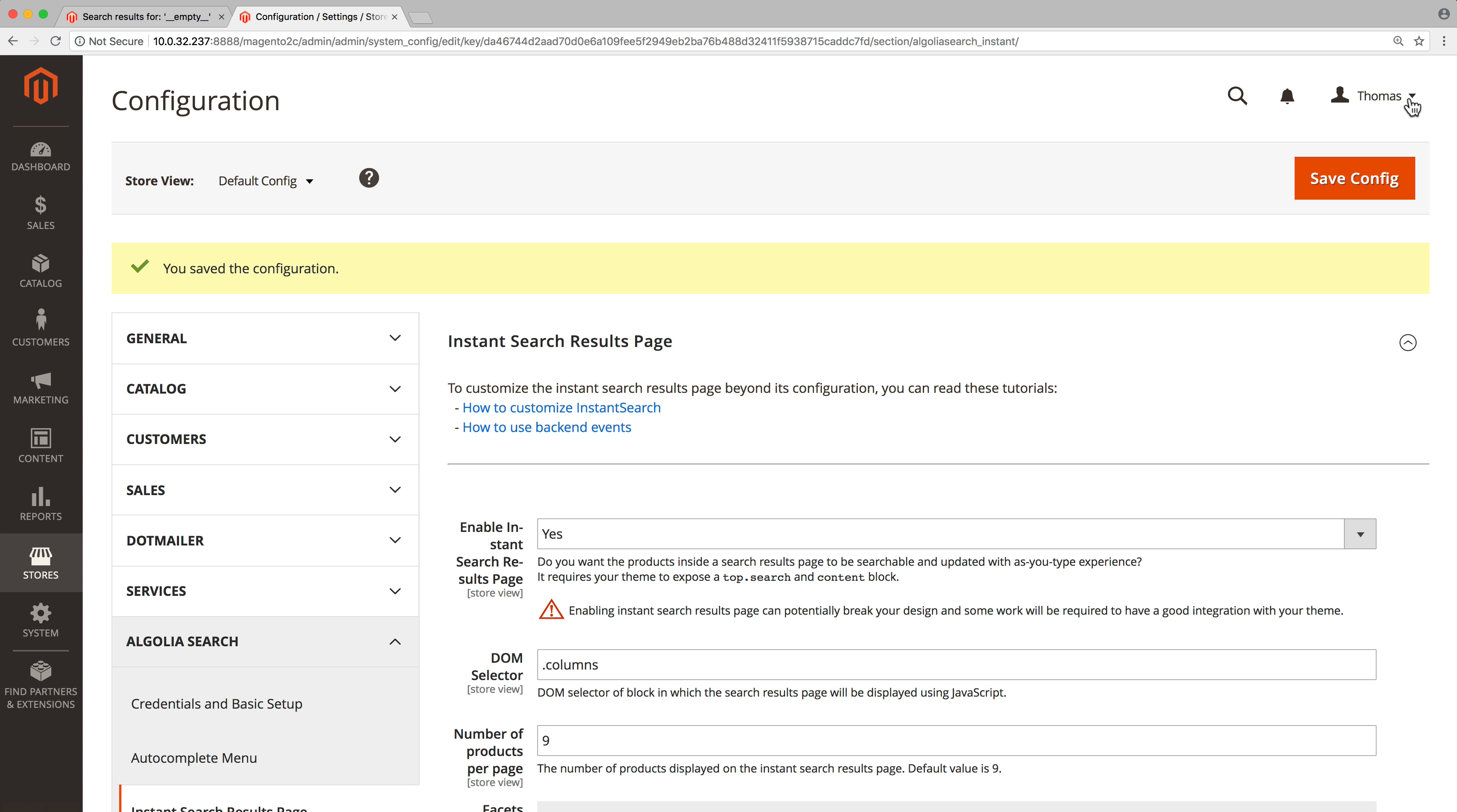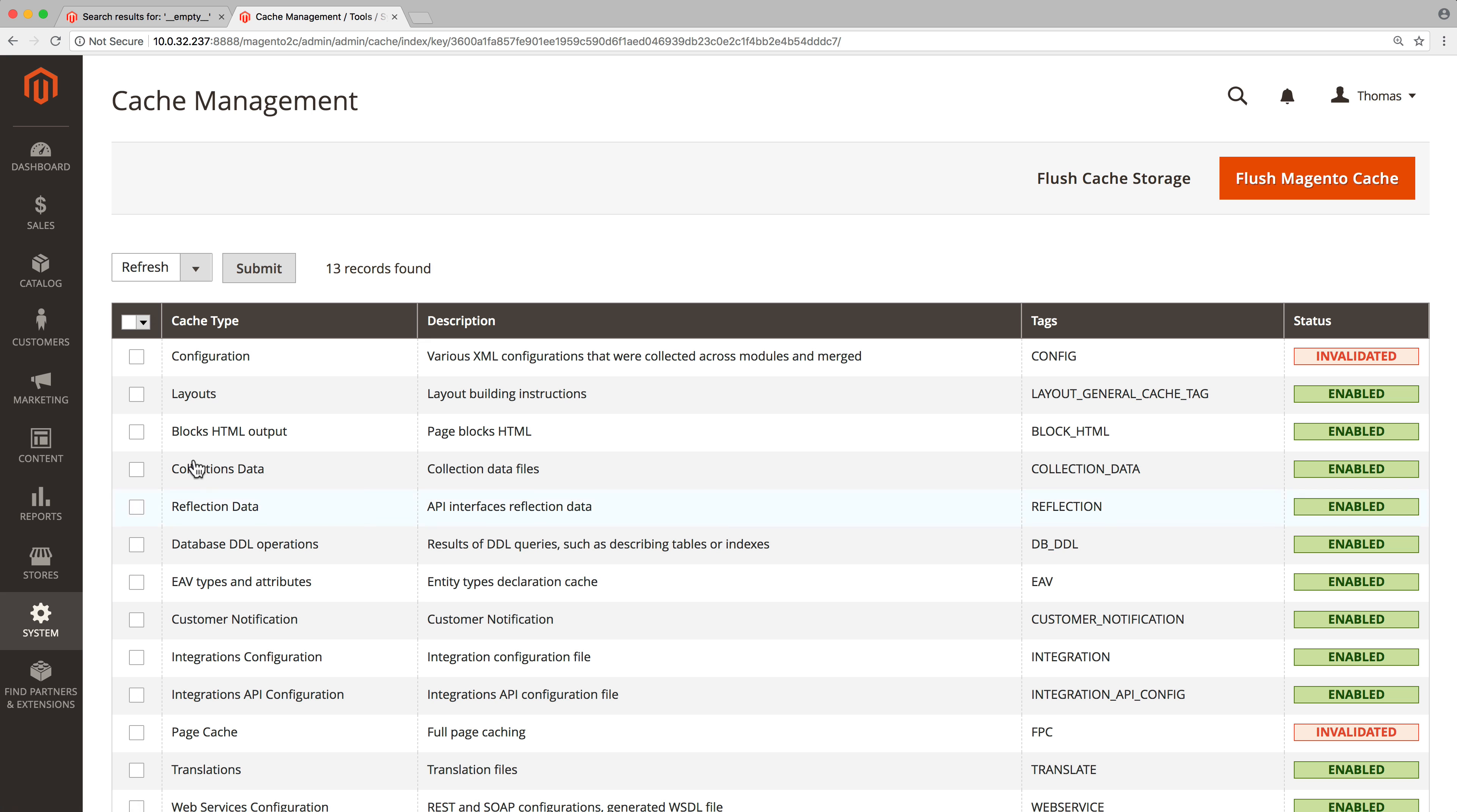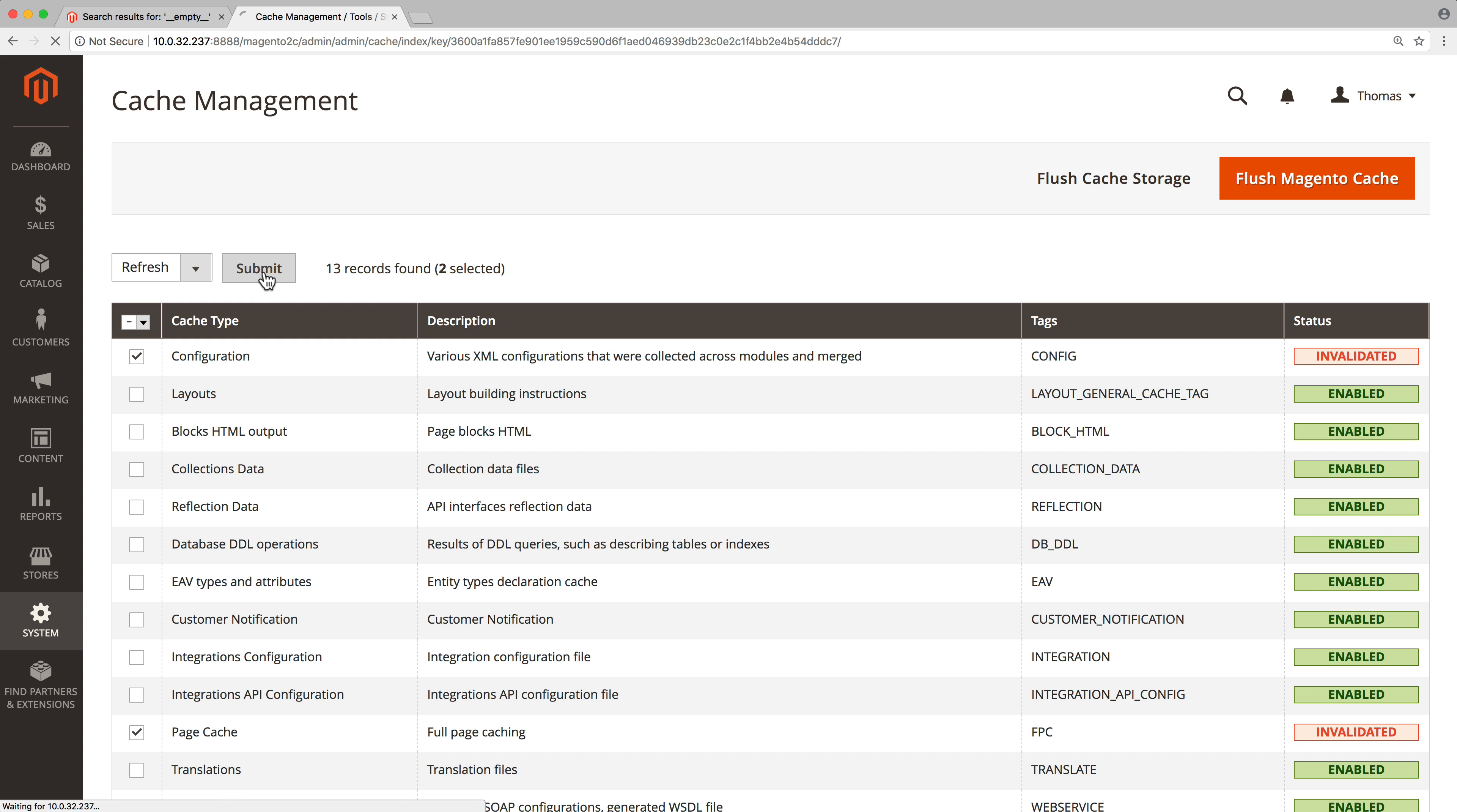To make sure the changes we made in the Magento admin will be taken into account on our store, there are two things to do. First, clear the Magento cache by going to system, cache management. There, selecting configuration and page and clicking on the submit button.